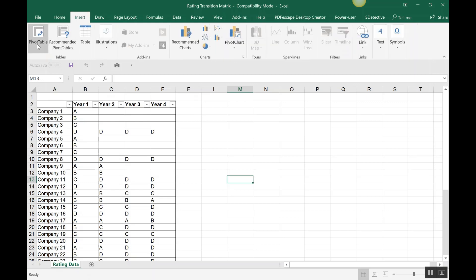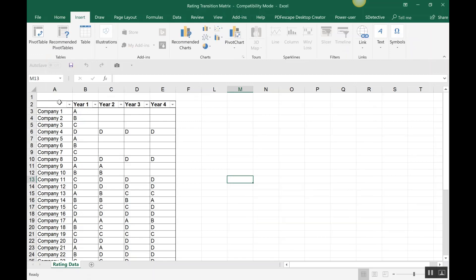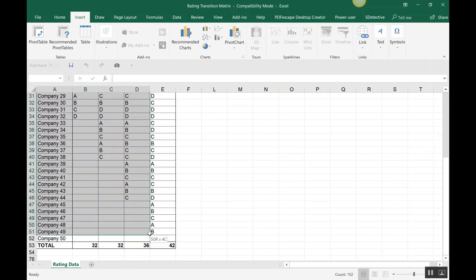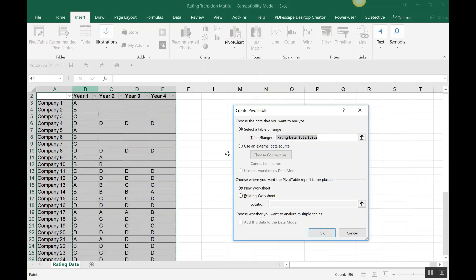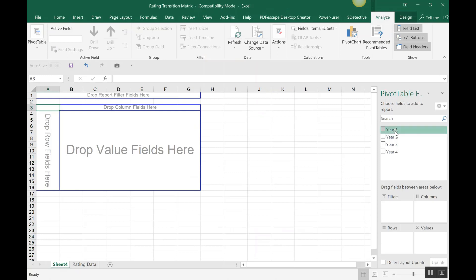To build the transition matrix, go to Insert and select Pivot Table. First select the table, then click on Pivot Table and click OK. As you can see, the data we get covers Year 1, Year 2, Year 3, and Year 4.